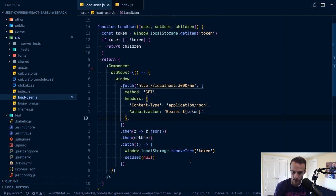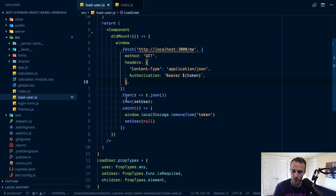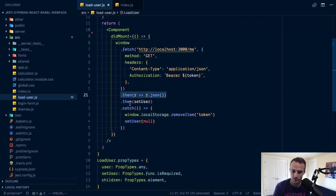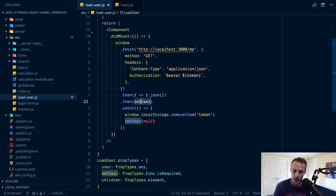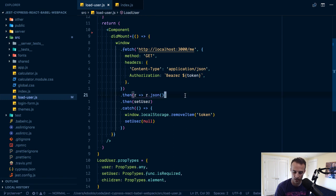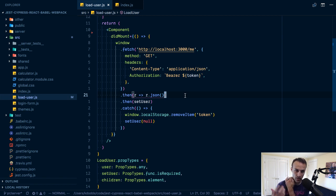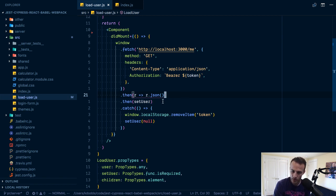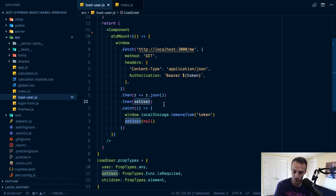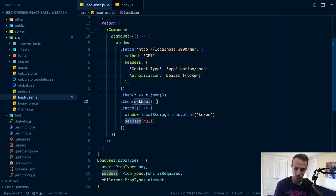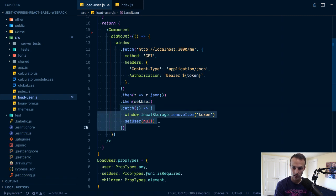Then we'll json that thing. This r.json is going to turn the response object into the data, the javascript object which is the data which is going to be our user. Then we'll just call set user with that user.